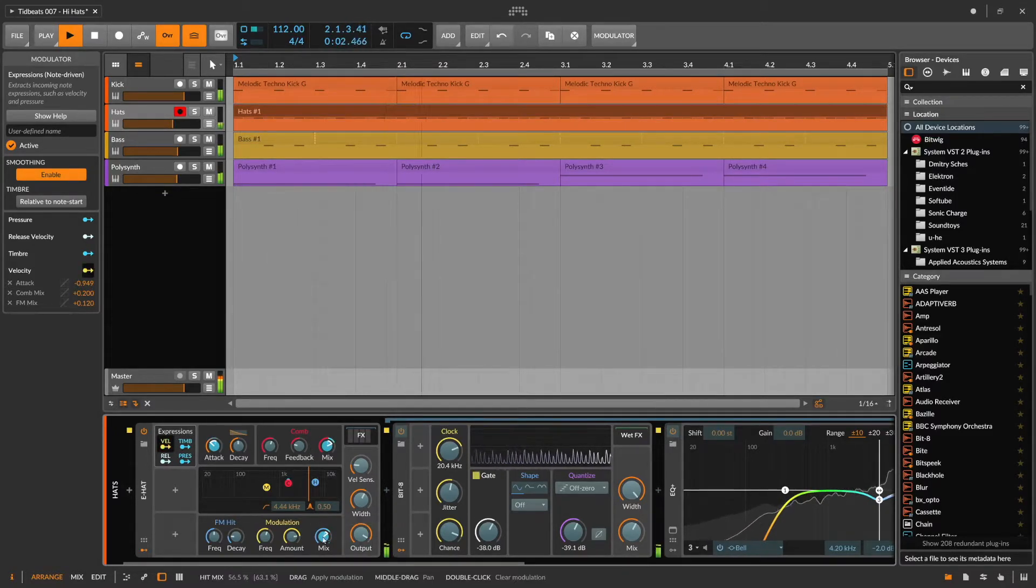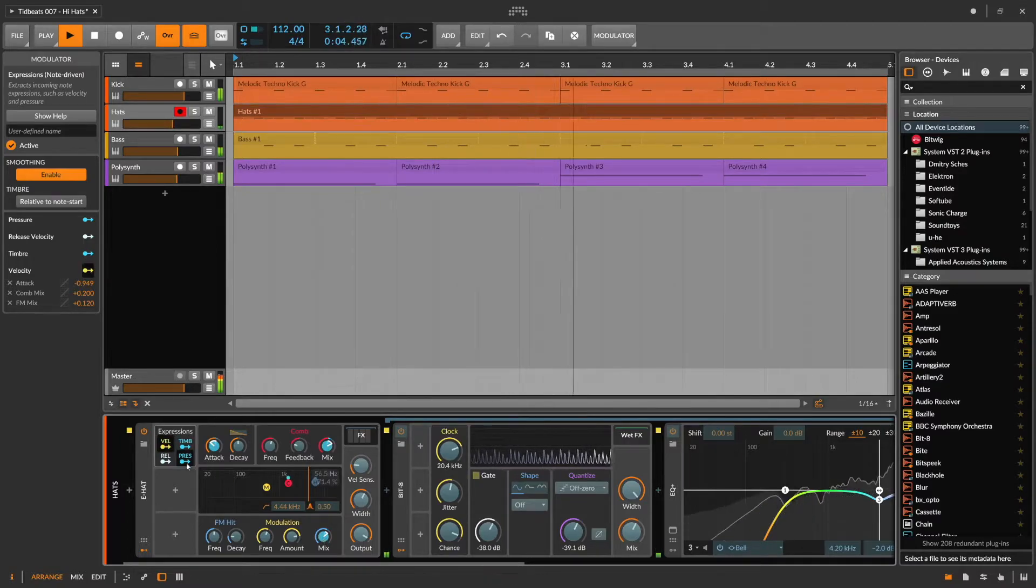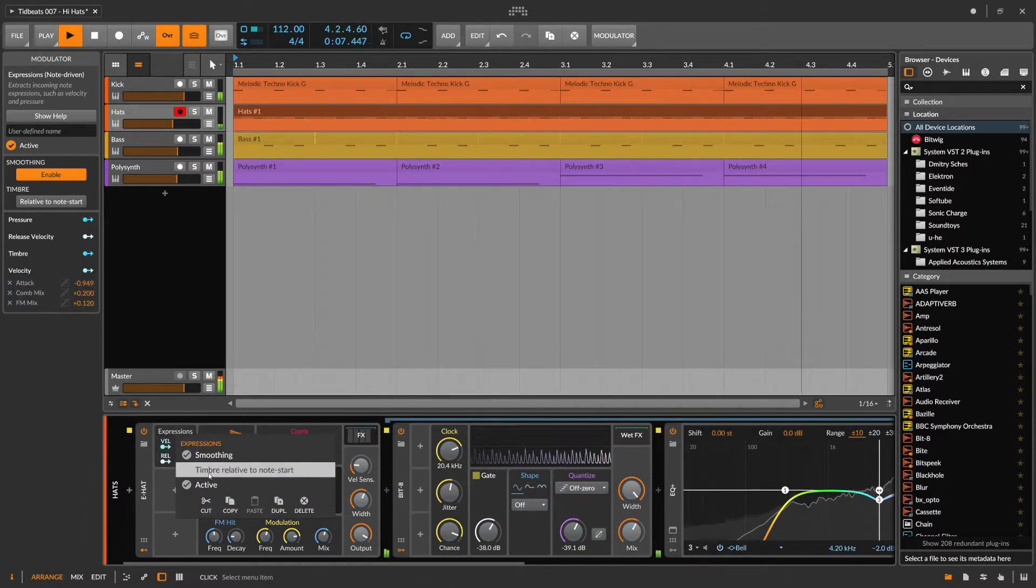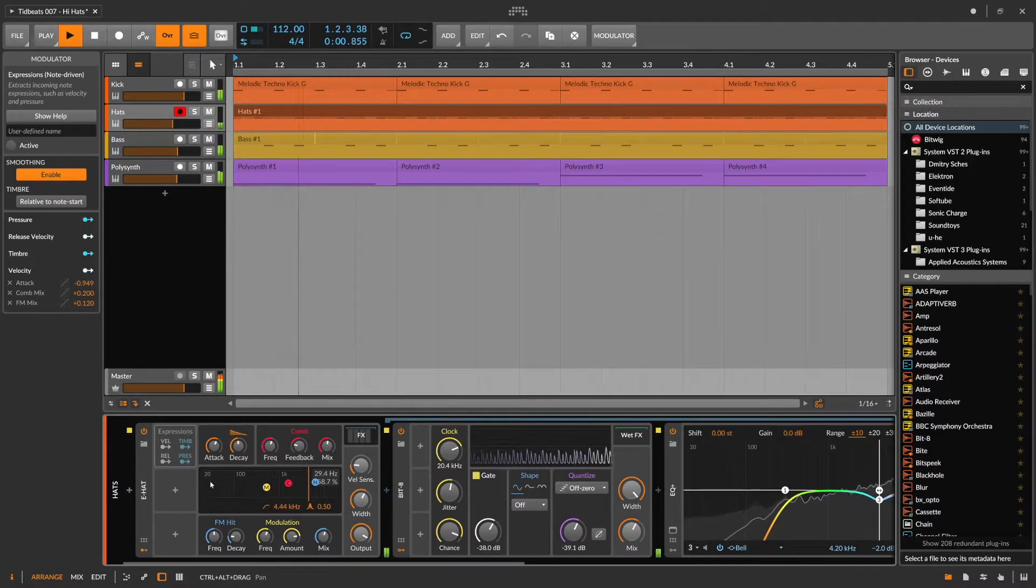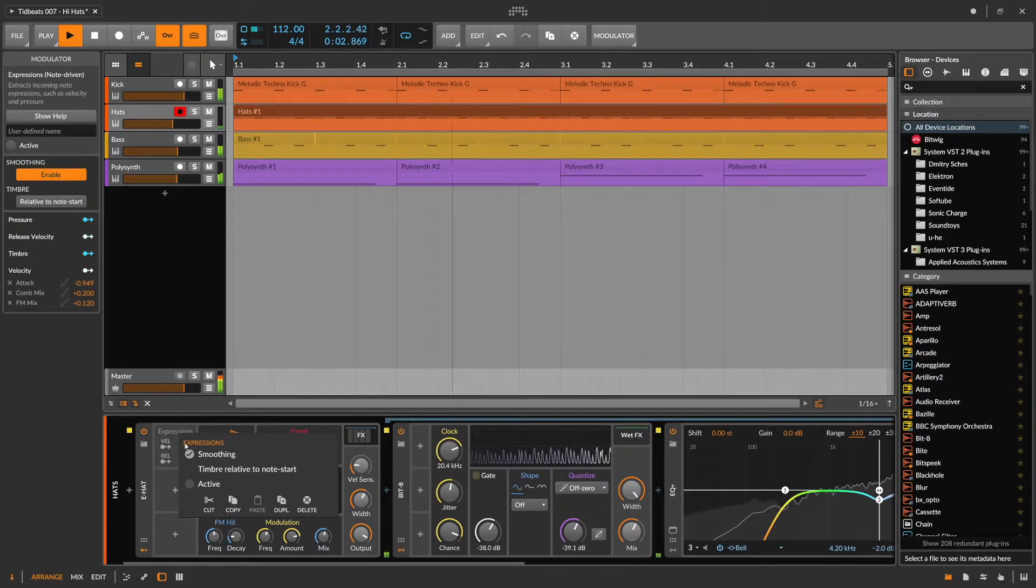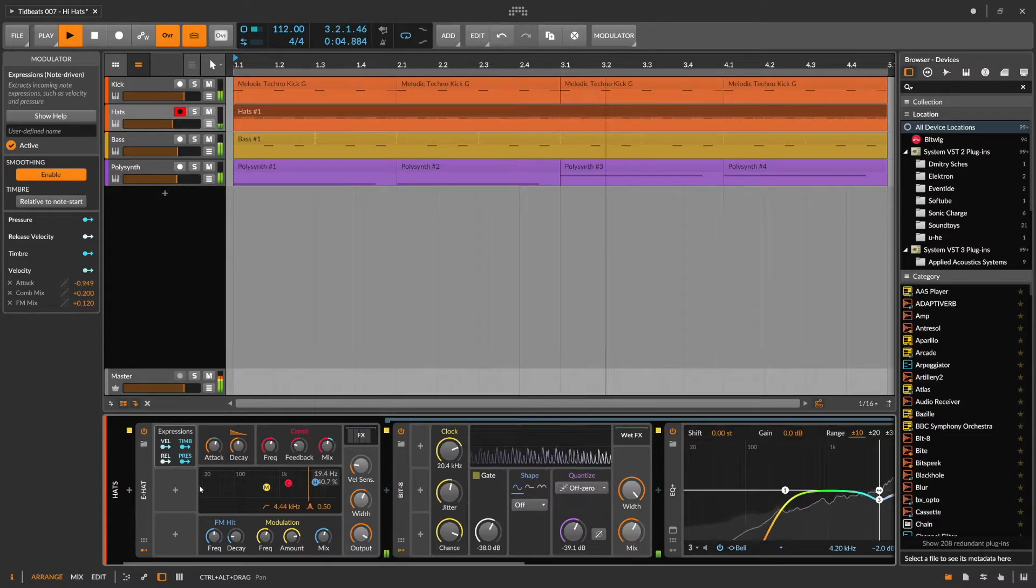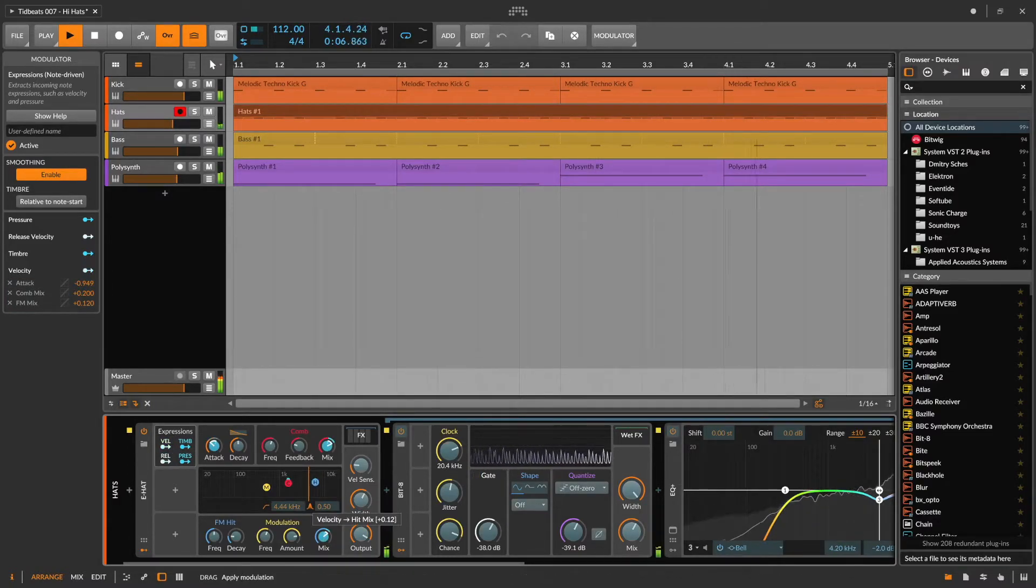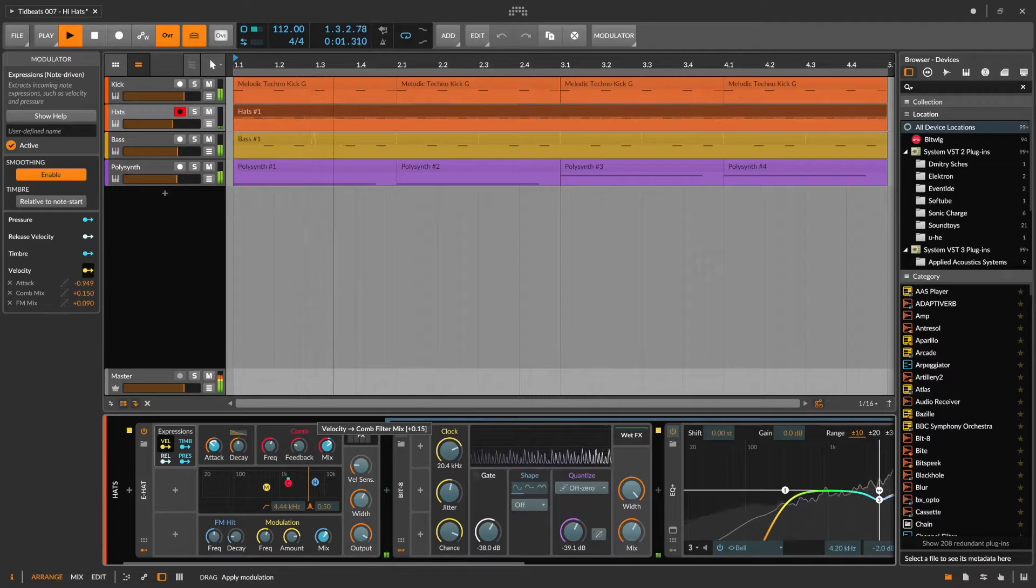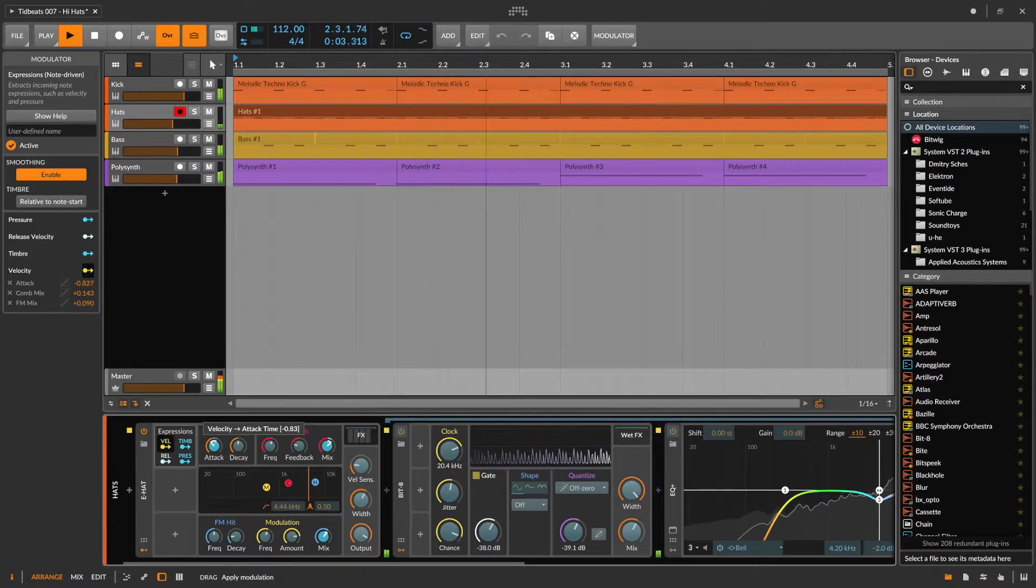There we go. That sounds quite nice. Let's listen to the difference. Maybe dial it back a bit. I actually like the soft nature of the hi-hats before.